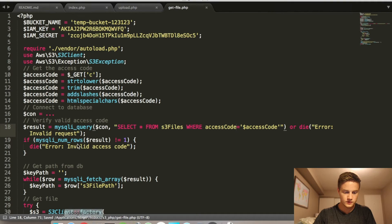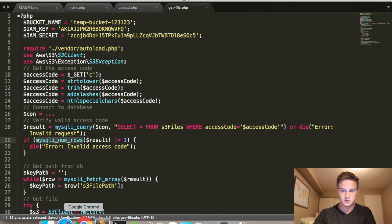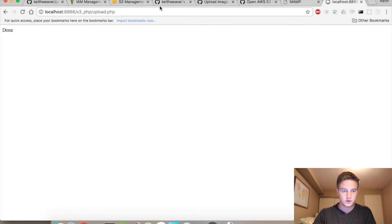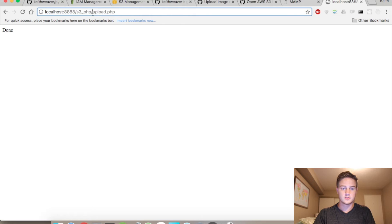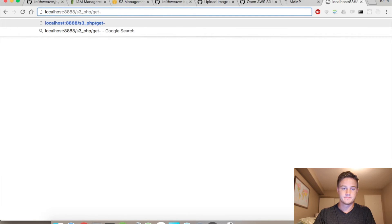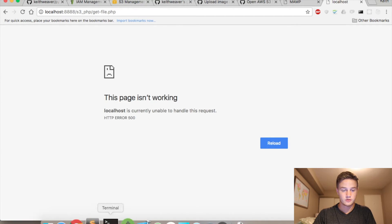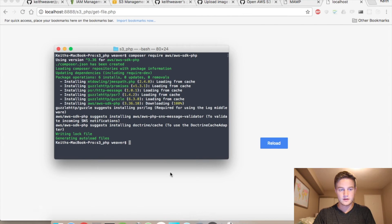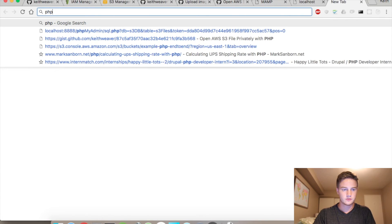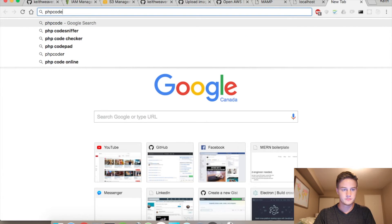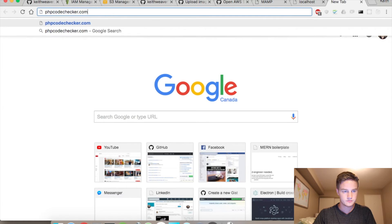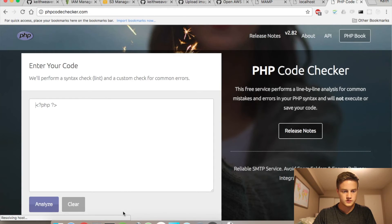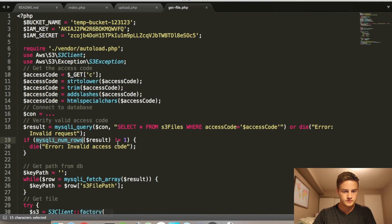If it has an invalid access code, it shouldn't load anything. So, we now change this path to be getfile.php. 500 error. That's definitely from... Syntax error. That's solvable.